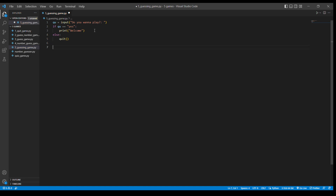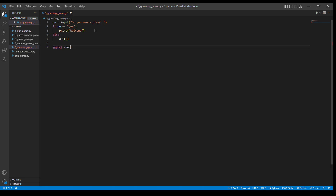Now let's get on with the coding for the game itself. I'm going to import random at this point — I should have done it earlier, but it doesn't matter. You'll know in a little while.